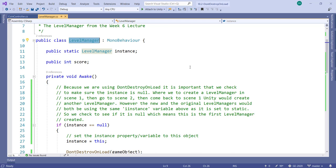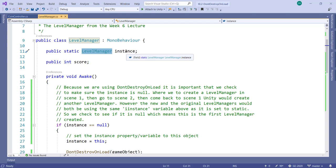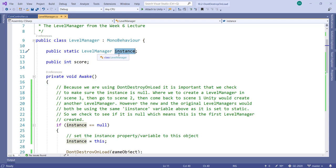Because this variable is static, all 100 game objects share this value. If you change the variable to something, all 100 level manager objects would have the same value. For example, if this was an int and one of the hundred game objects changed instance to 10, then instance on all the other 99 would also be set to 10.